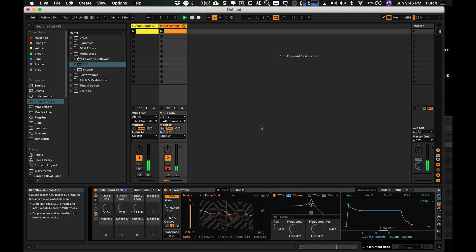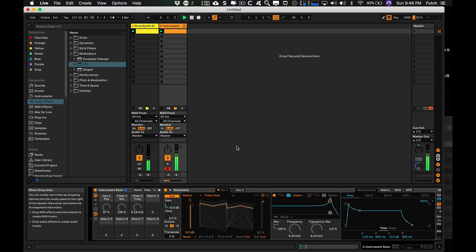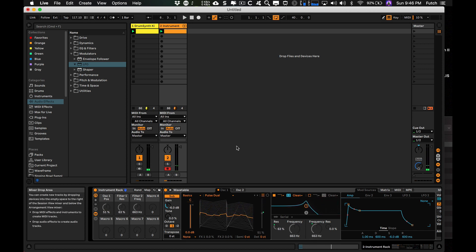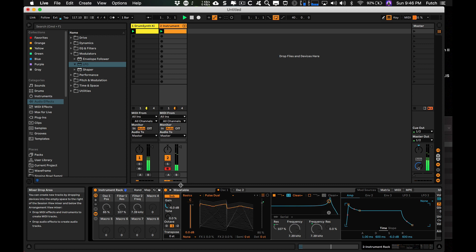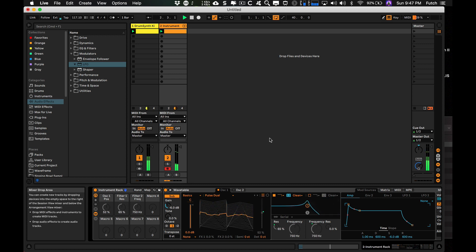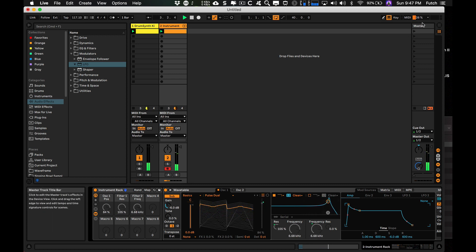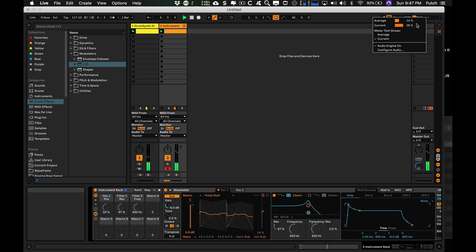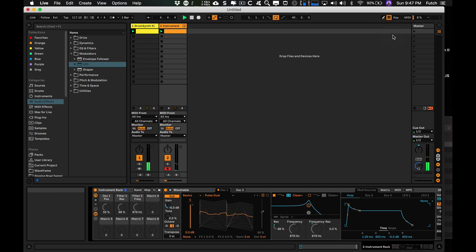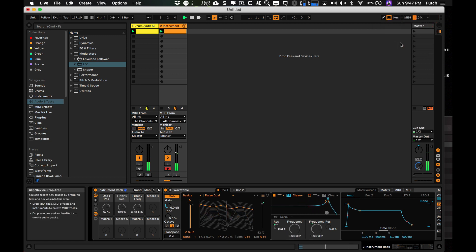3: CPU Load Metering. There are now CPU load meters on each track that show you how much CPU processing they're using. This is a really useful feature, and you can also set the main CPU meter to show average or peak usage.